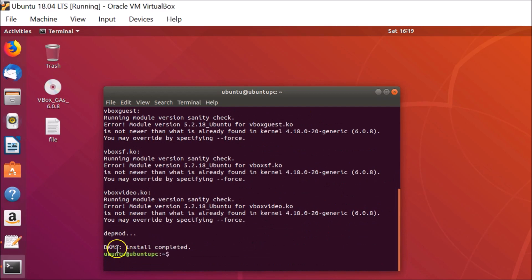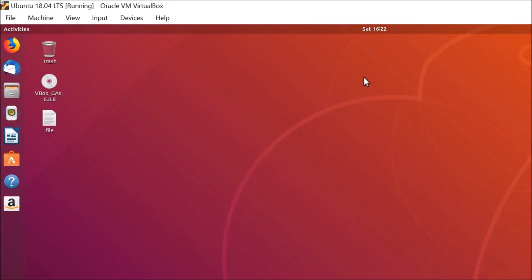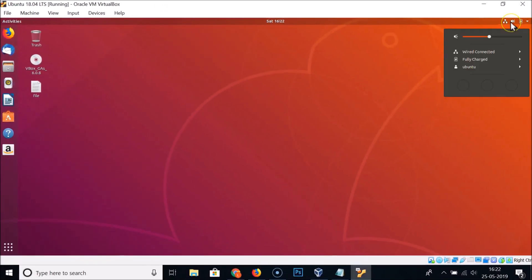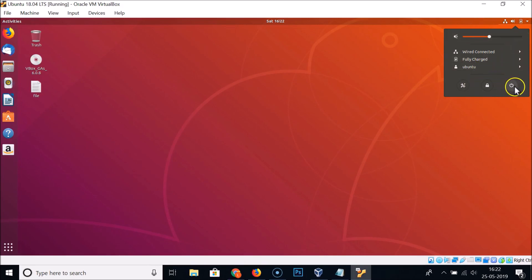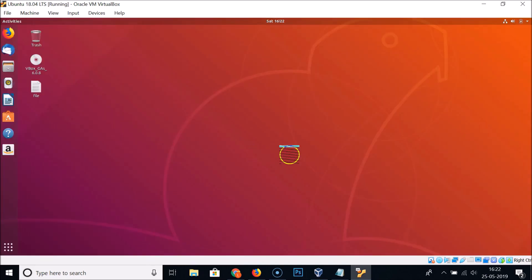Installation is now complete. Close the terminal and restart your Ubuntu system. Click the power button at the top right panel and then click Restart.